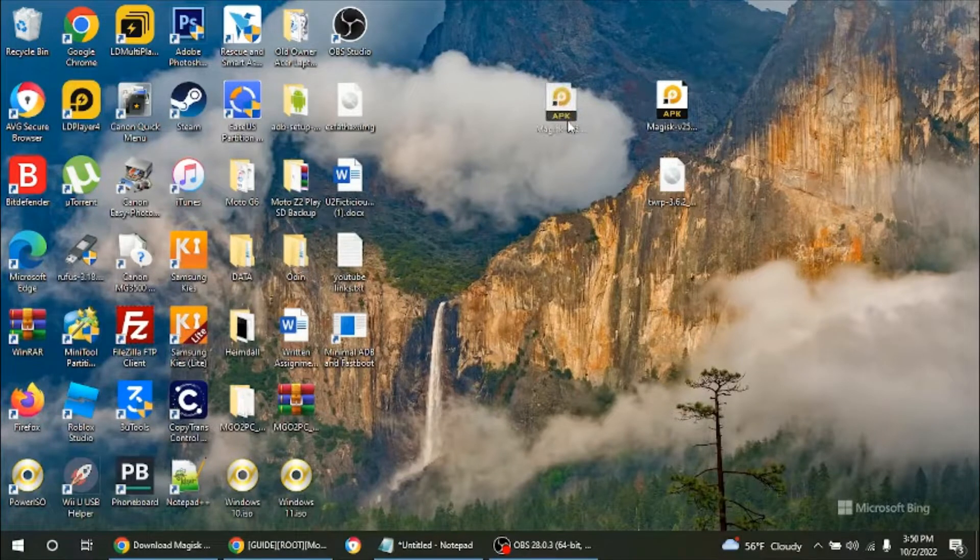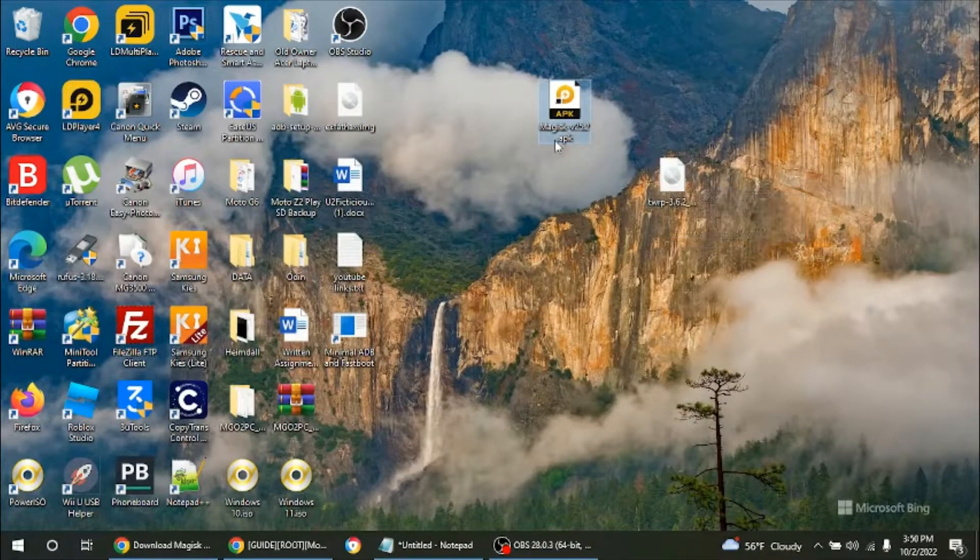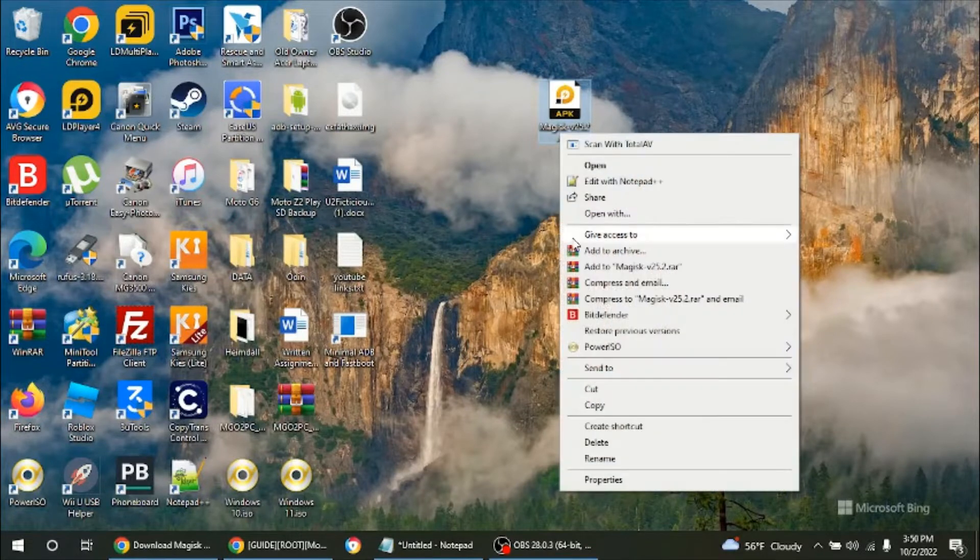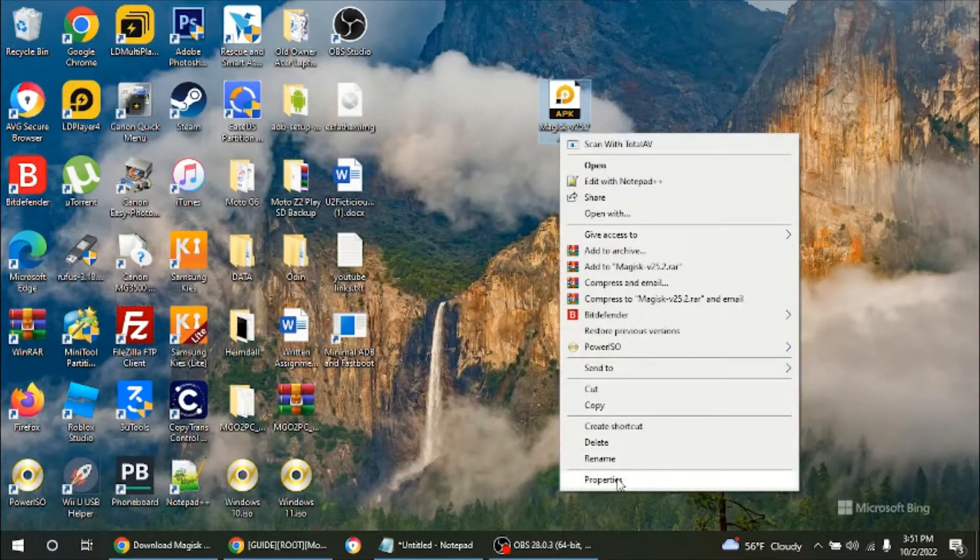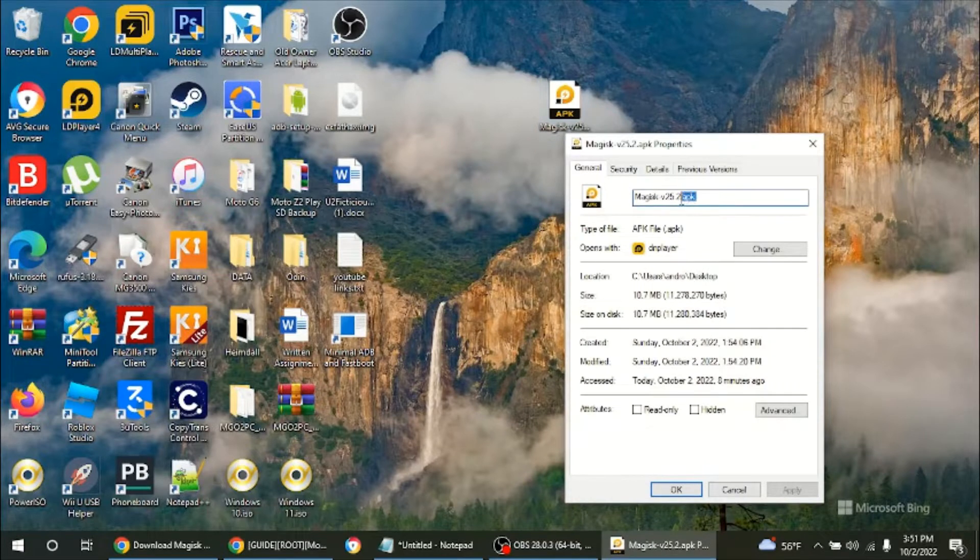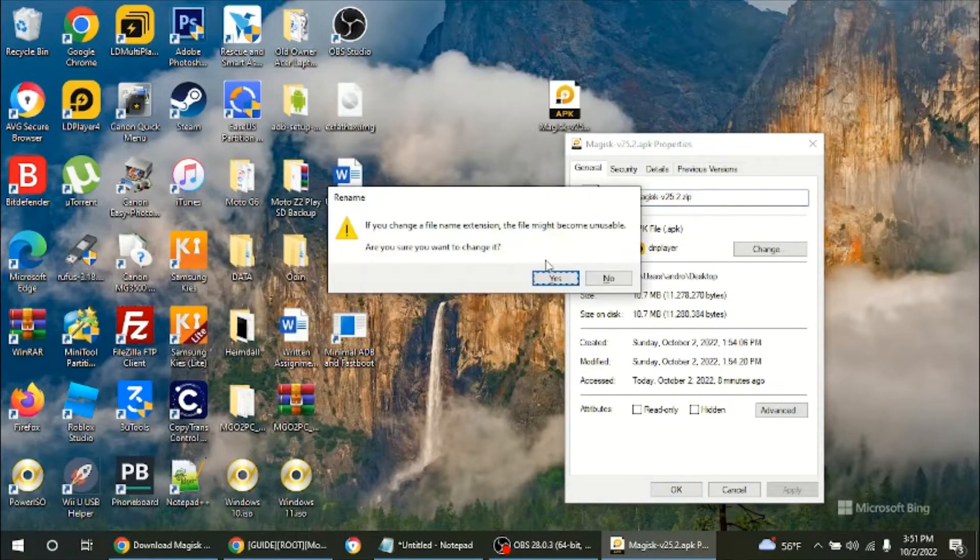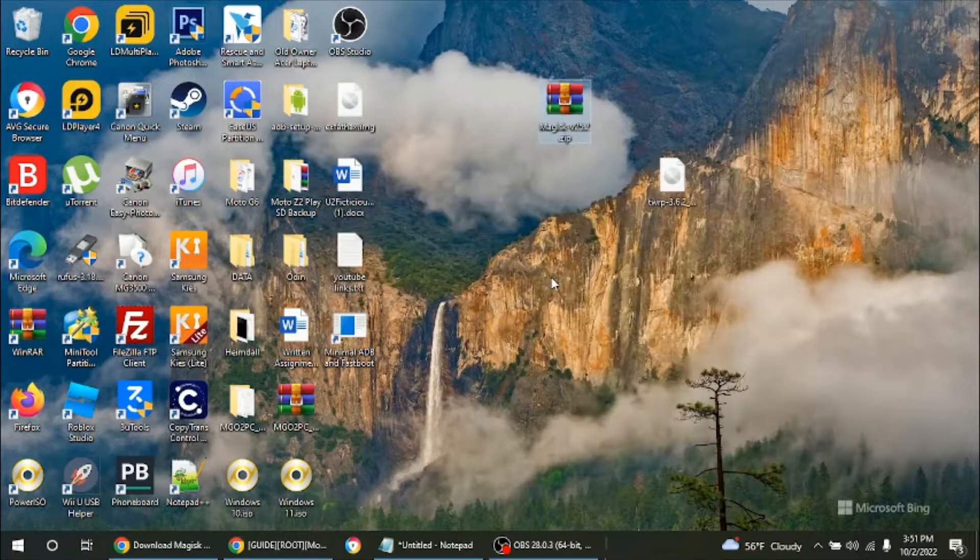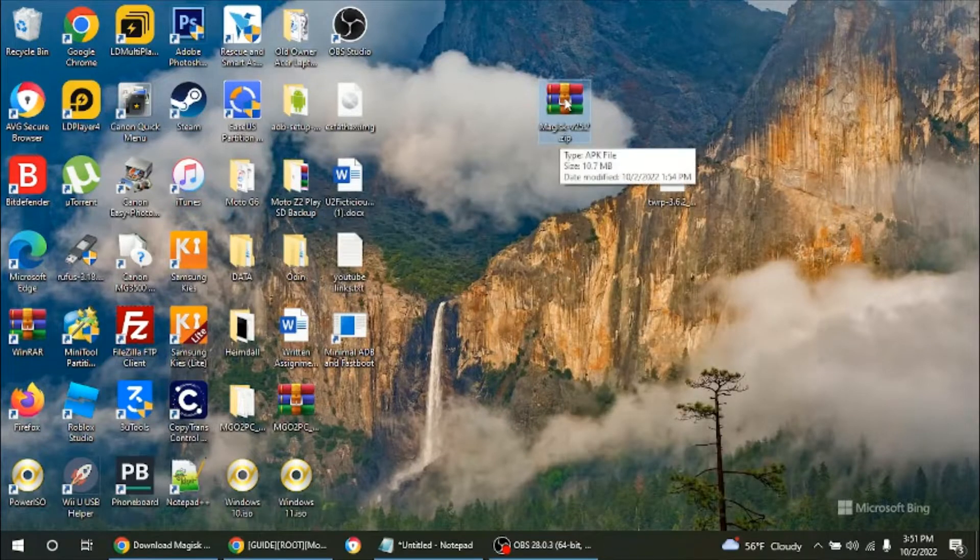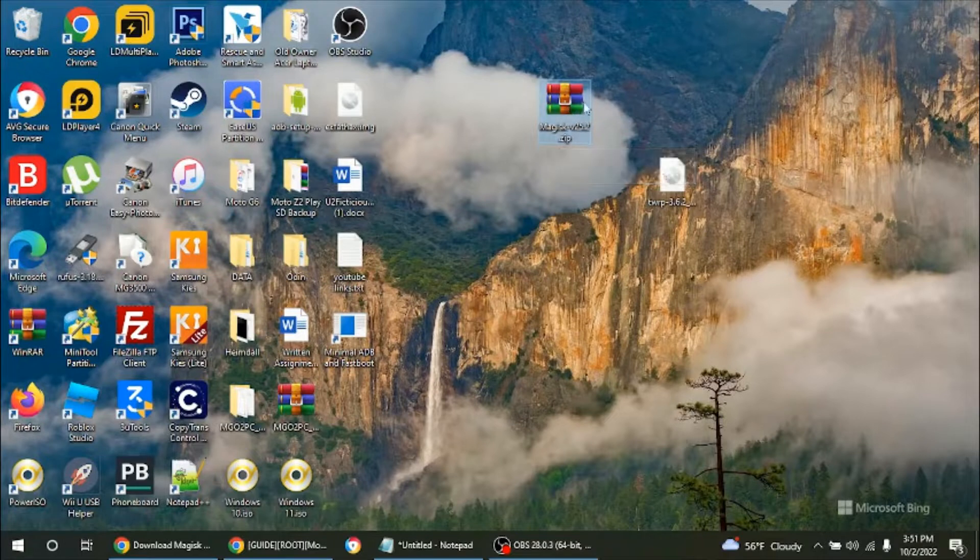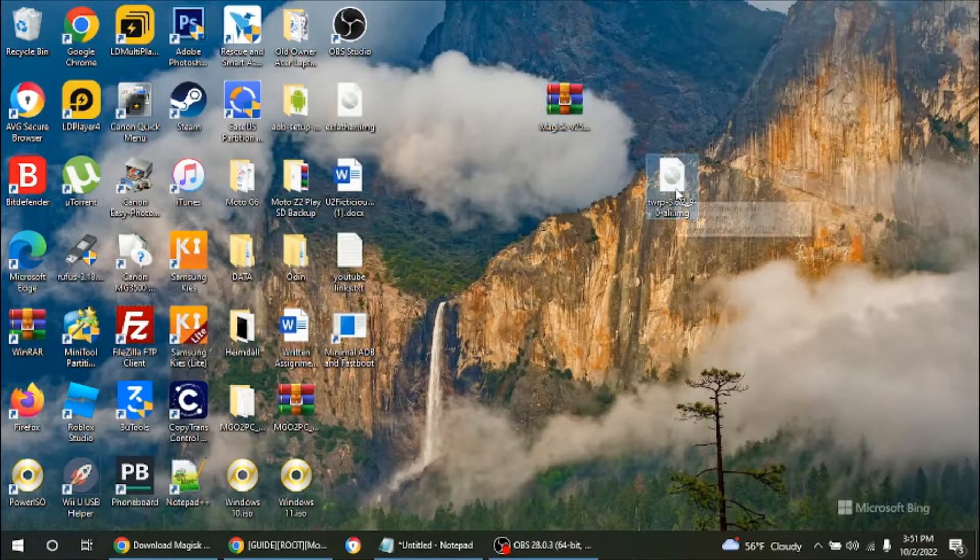Okay, so you're going to have these two files: Magisk and the Custom Recovery. What I want you to do is right-click on the Magisk file, go to Properties. You're going to take out the APK and replace it with ZIP. Press Enter, it's going to say changing the name extension will change the file, you hit Yes. You're going to notice it's going to change into a ZIP format. That's what you want, because we need to have it in this type of format in order to flash it with the Custom Recovery.